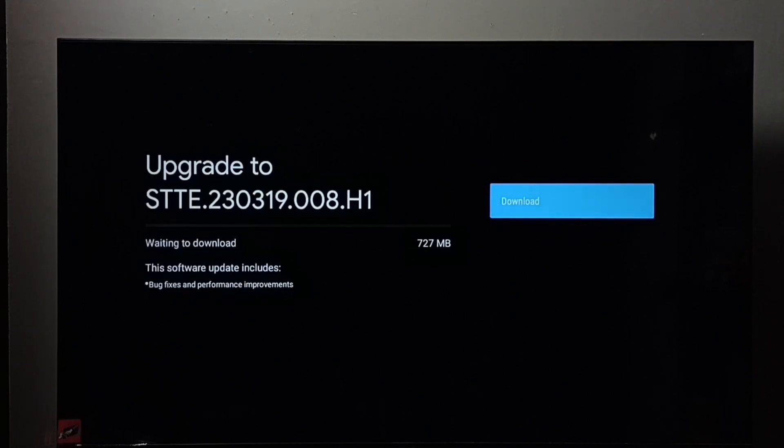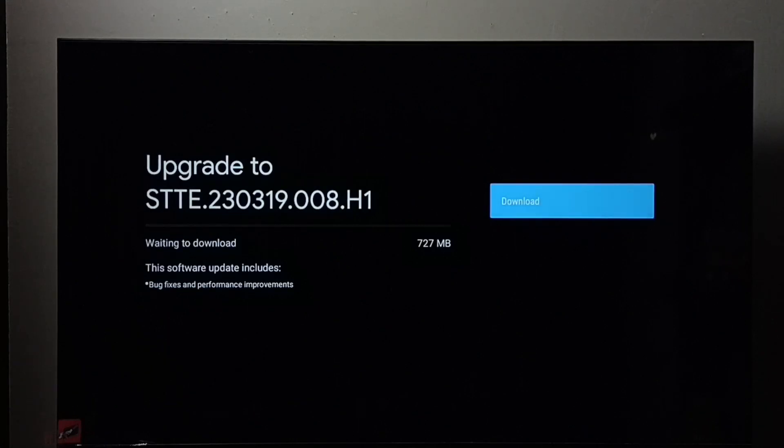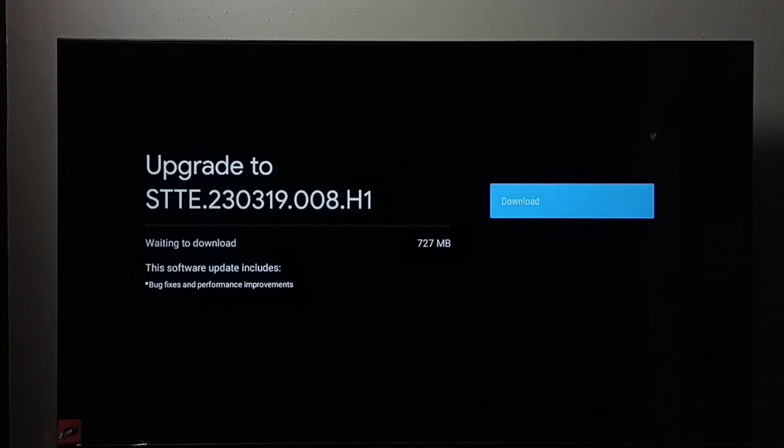This update includes bug fixes and performance improvements. Select the download button and then press OK on the remote to download and install the software update.